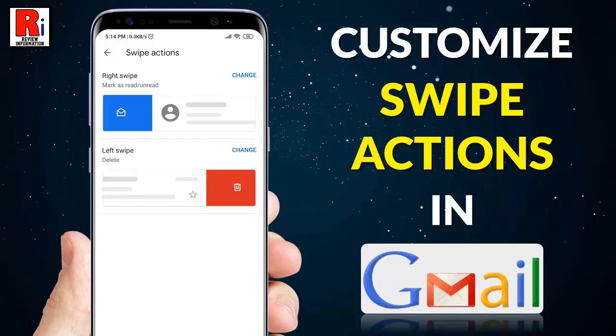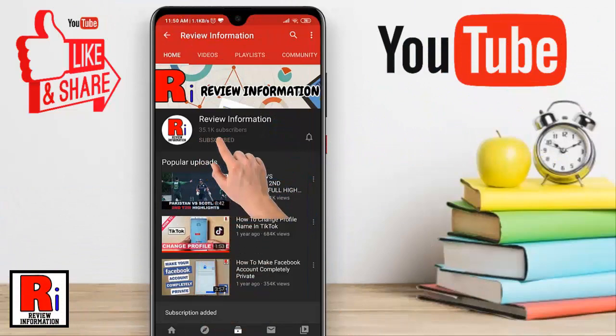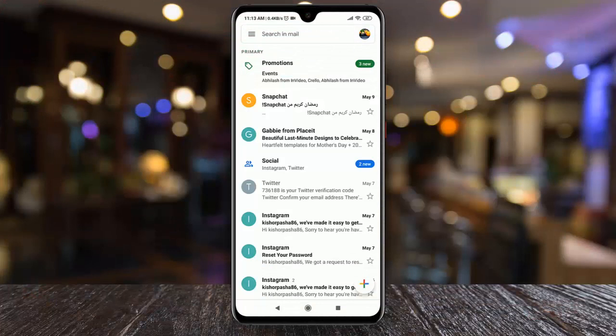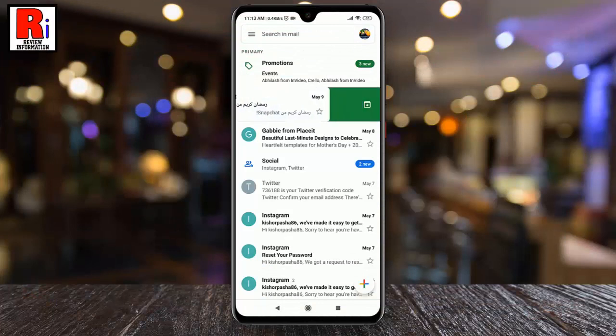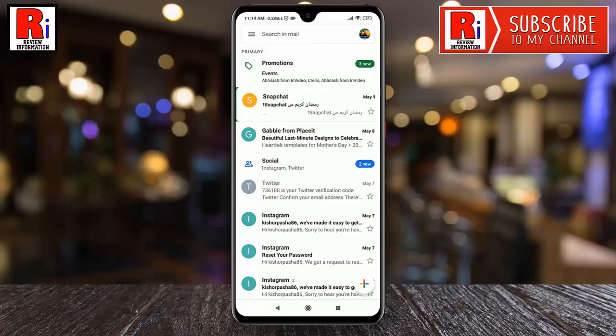Hello viewers and welcome to my channel review information. In this video I will show you how to customize swipe actions on Gmail app. Subscribe to my channel and hit the bell icon to get notified of any updates. You can easily customize the swipe action on Gmail application. Watch this full video to learn how to do this.